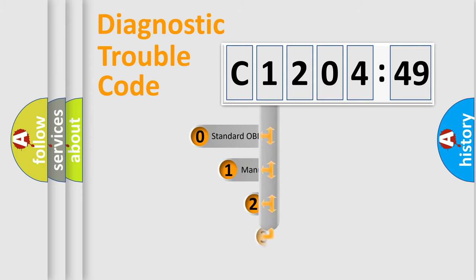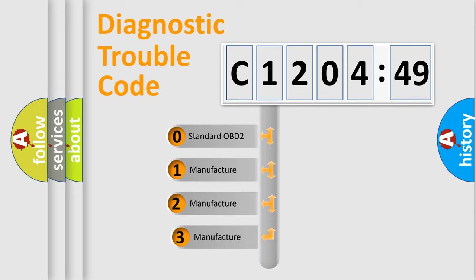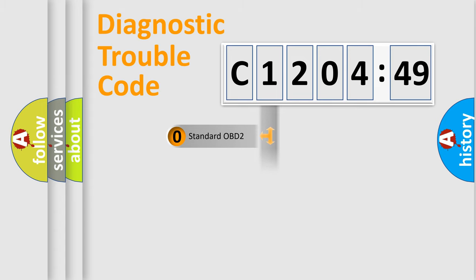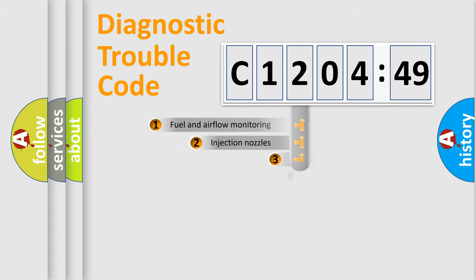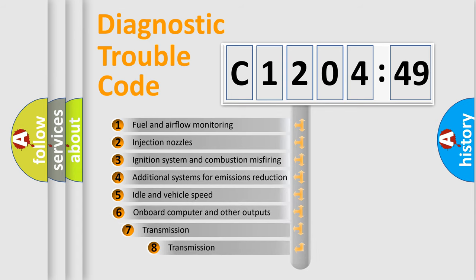This distribution is defined in the first character code. If the second character is expressed as zero, it is a standardized error. In the case of numbers 1, 2, 3, it is a manufacturer-specific expression of the car-specific error.